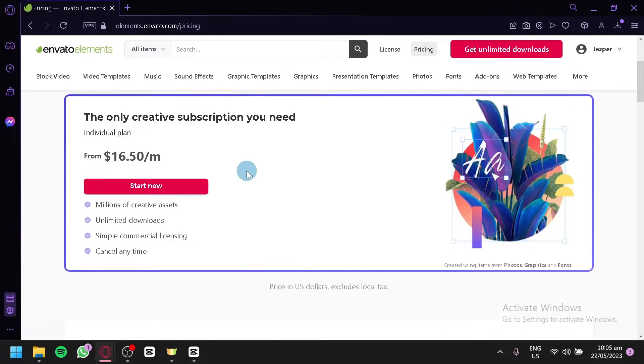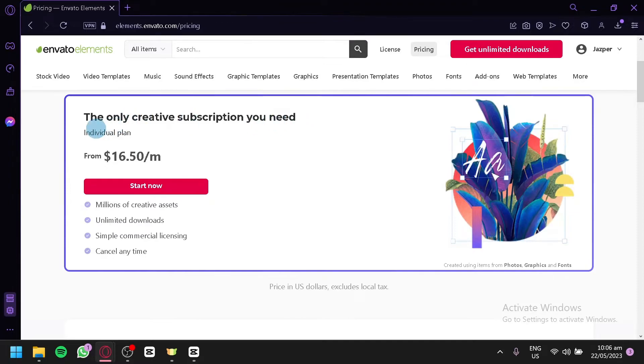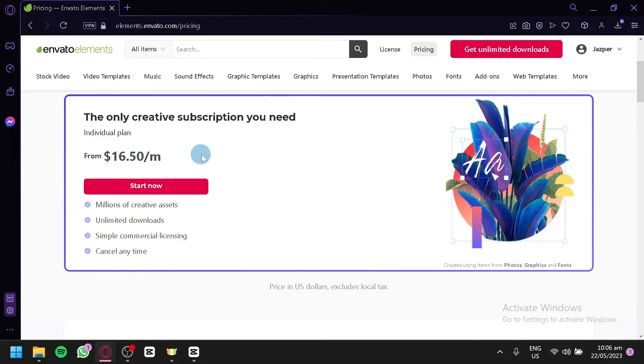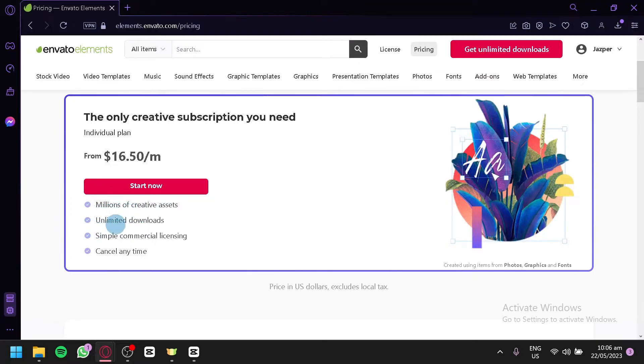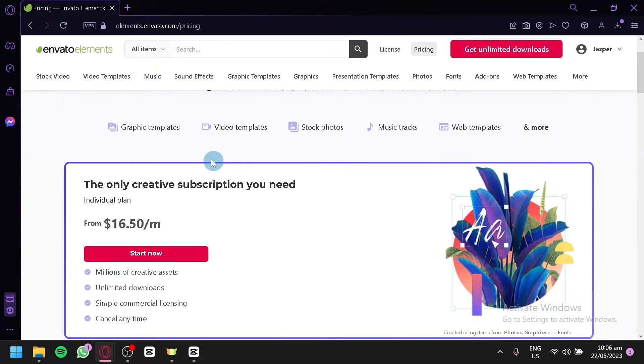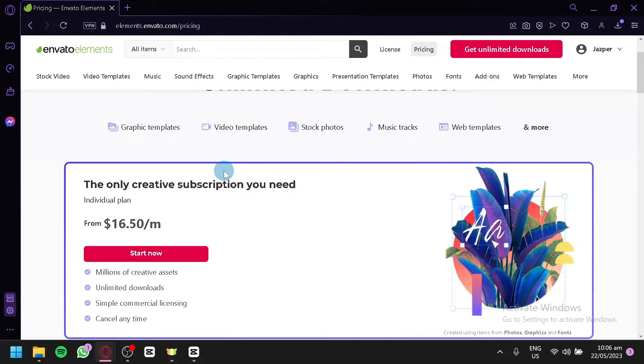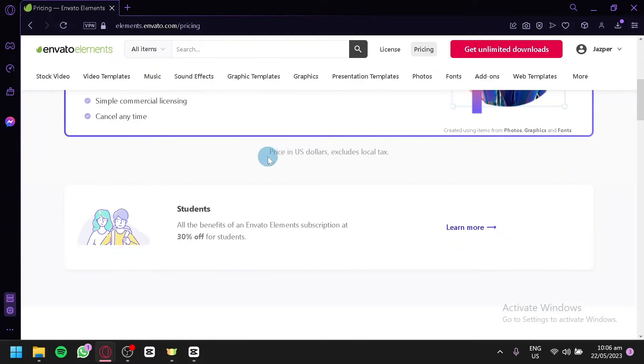You could go to pricing to see the different plans that they have. As you can see here, the plan that they have is like the only creative subscription that you need. It is an individual plan. And you start with $16.50 per month. And by subscribing to this, you will be able to download millions of creative assets. Have unlimited download. Have a simple commercial licensing. And you could cancel this actually anytime. This is a very good plan because Envato Elements has thousands and hundreds of thousands of different elements that you could download and use for your different projects. Which is very good.